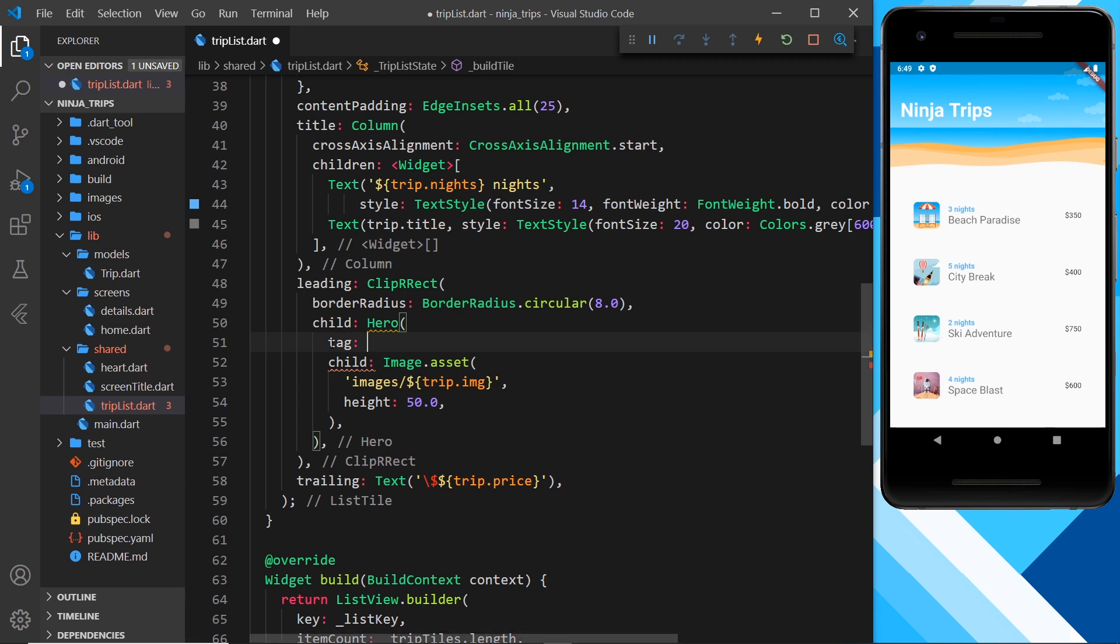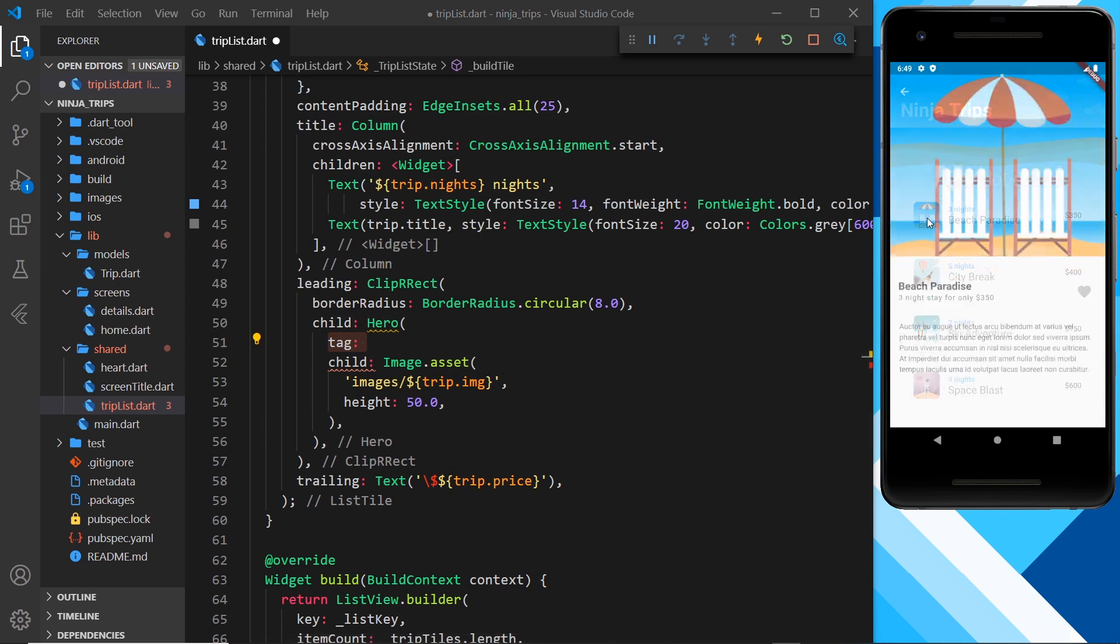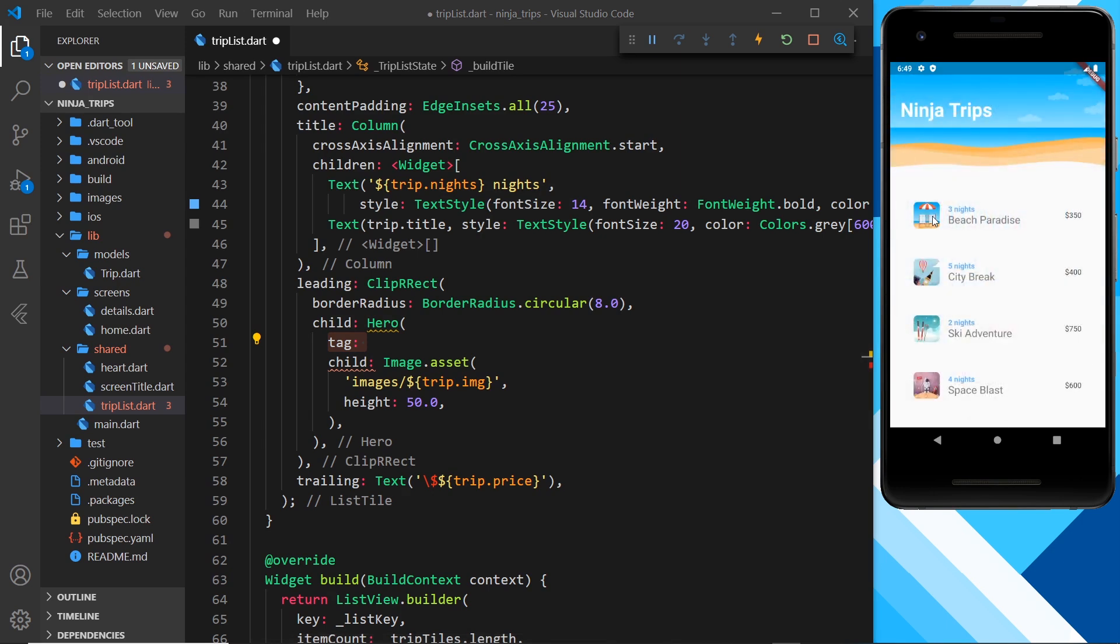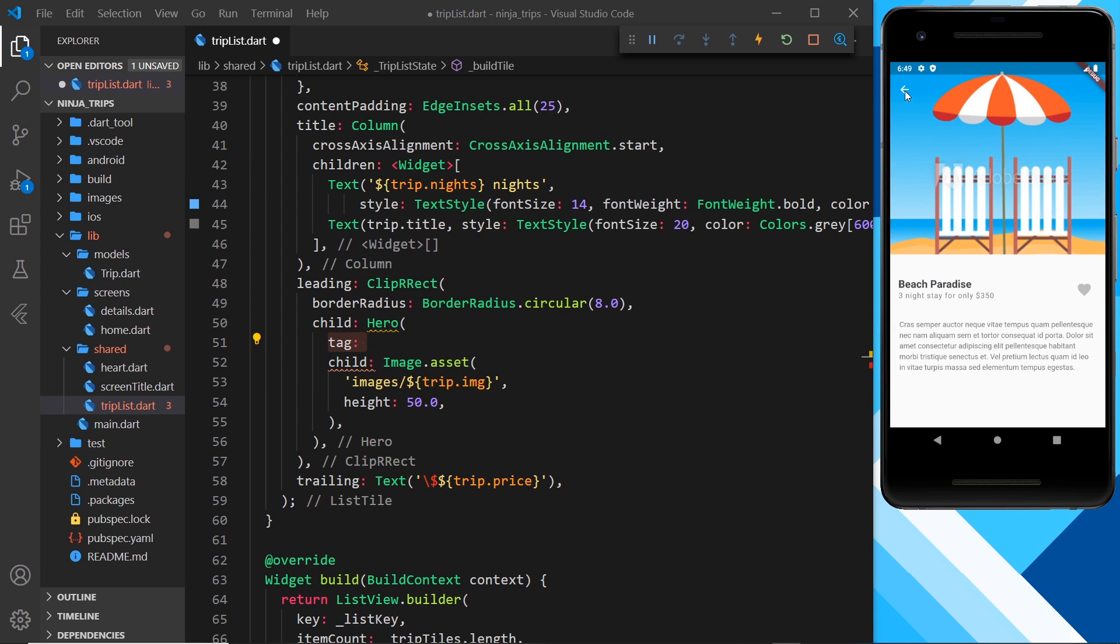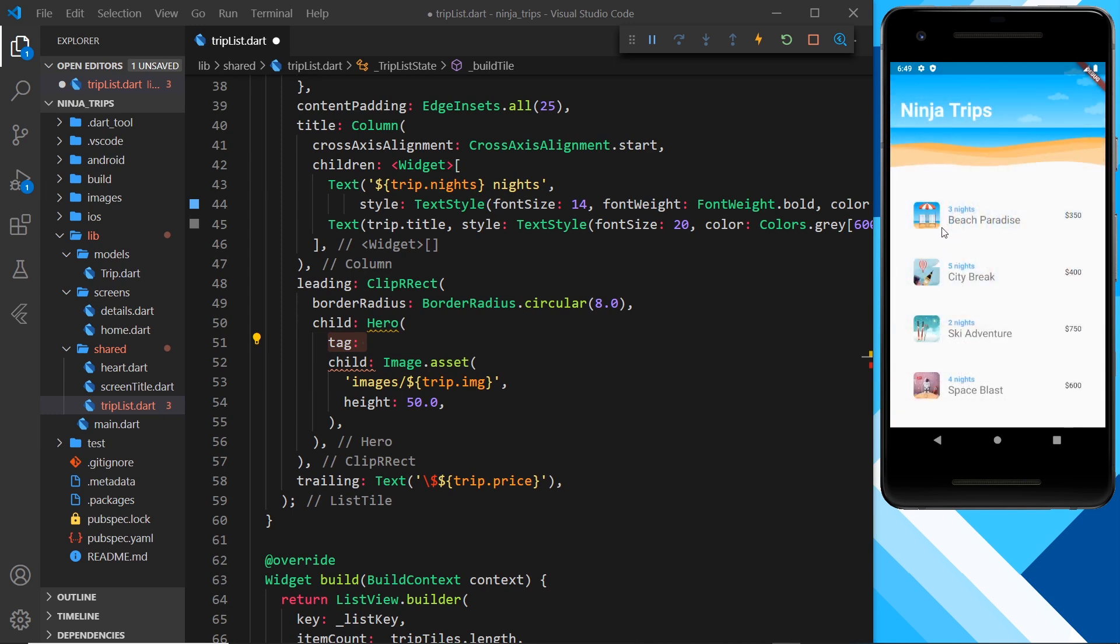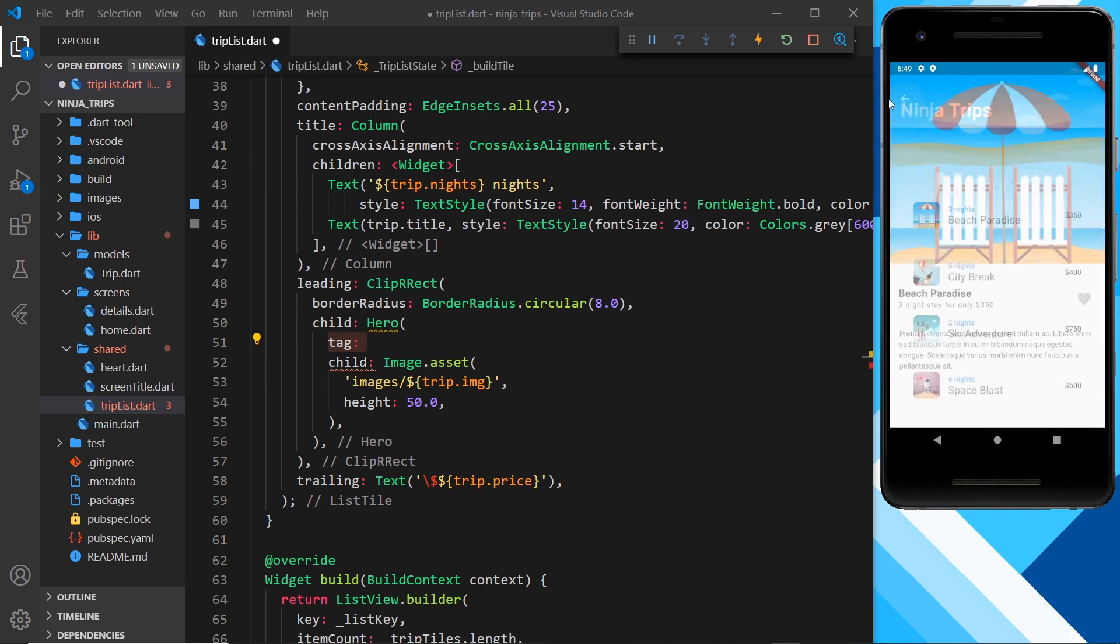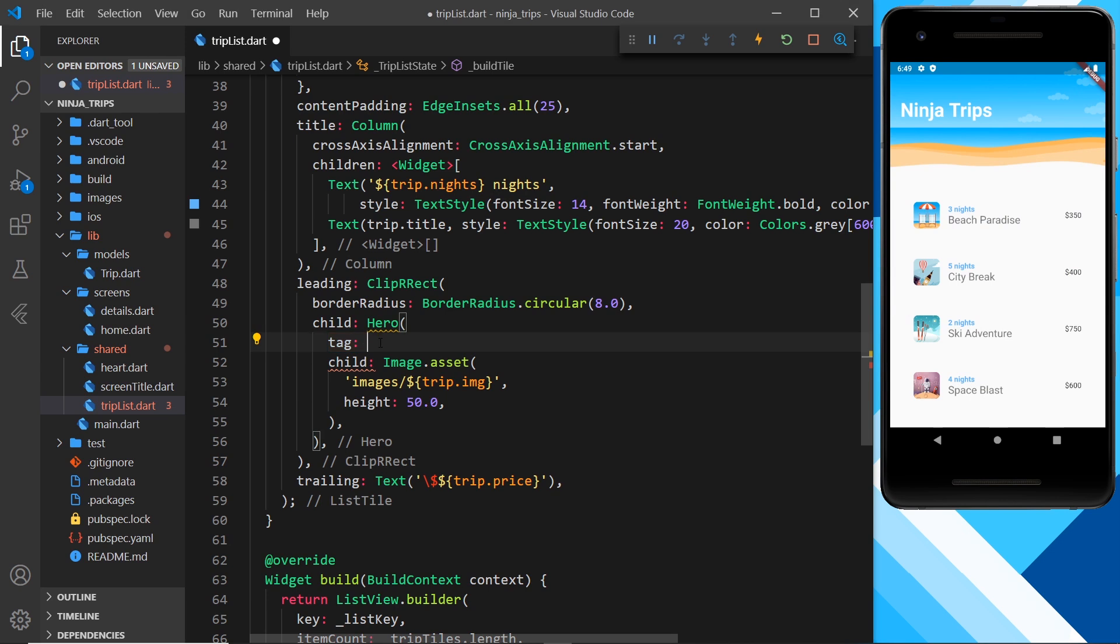Now this tag will link up to the tag of the hero on this page so that Flutter knows these have the same tag and that's what we want to animate between from this to this. I hope that makes sense. We'll see that in a second, but anyway, let me just create a tag and this is going to be location-image.